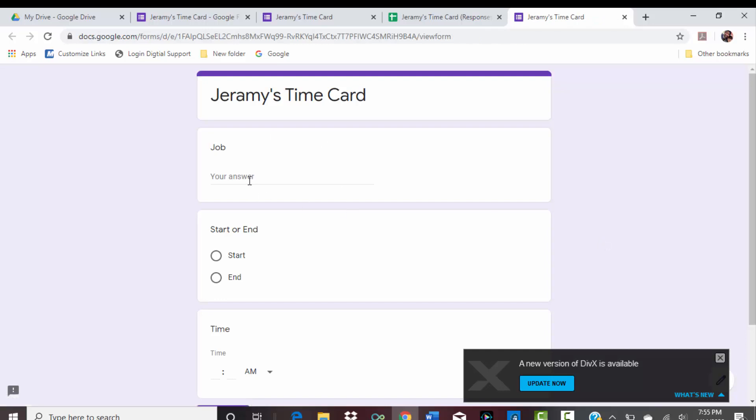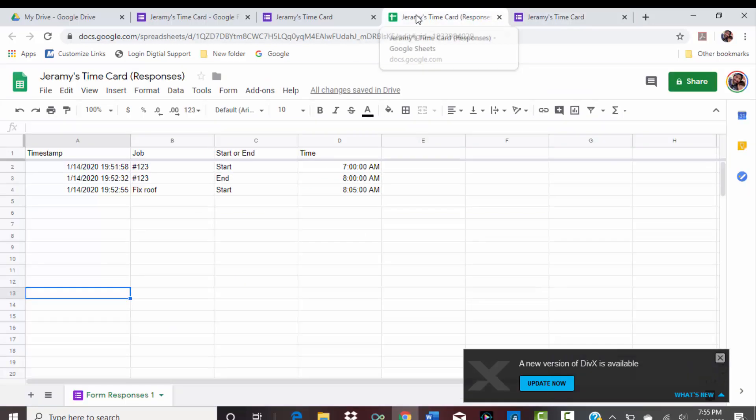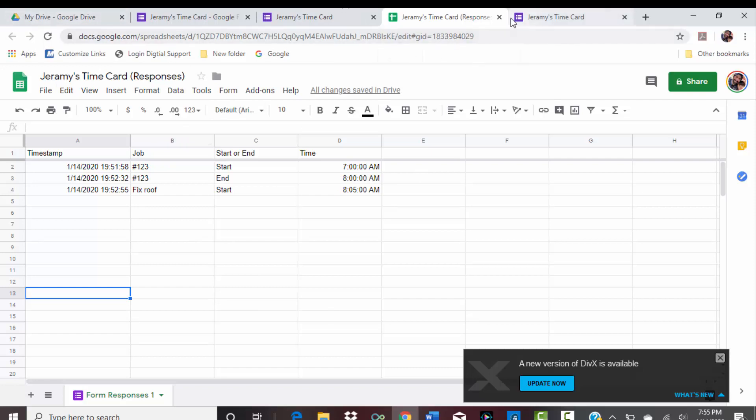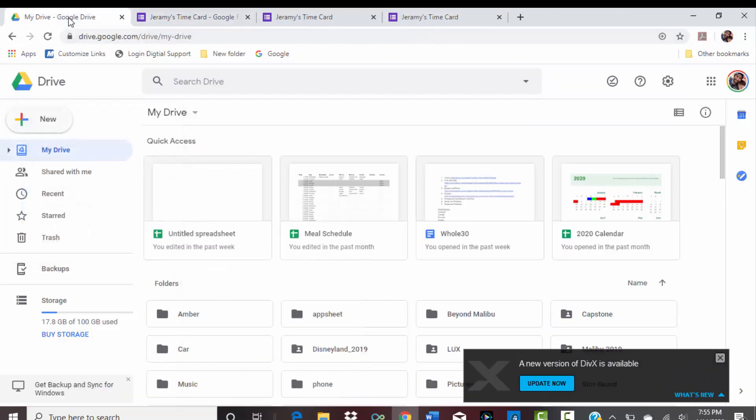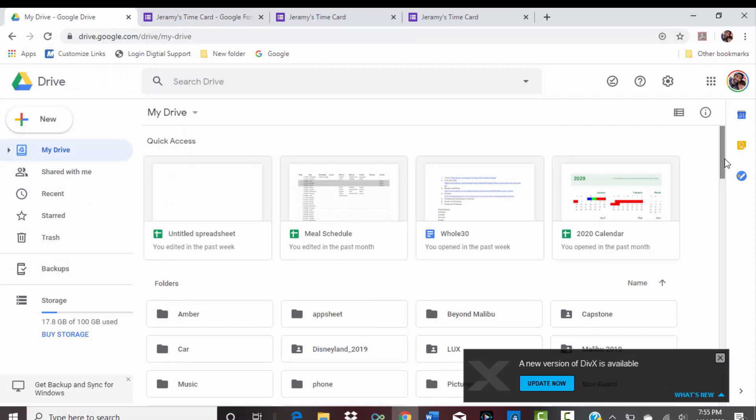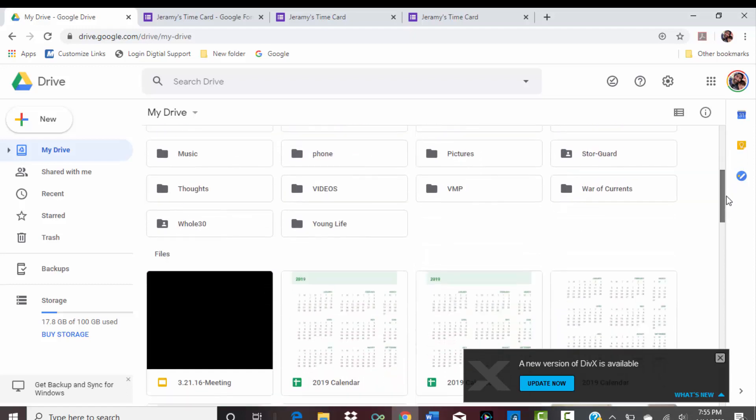But so now you just created basically a shortcut. Double-click that, it'll lead you right to your form. And then that'll, no matter where this link is, it'll update to your sheets.